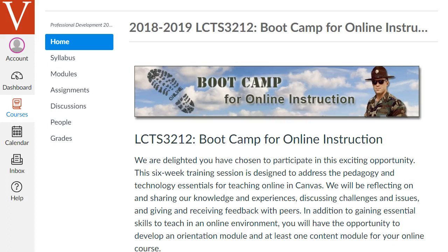Hi there, and welcome to the Boot Camp for Online Instruction course. This is a hybrid course, so we'll be meeting face-to-face, but I just wanted to make a quick intro video to give you an idea about what the course is about and what you need to do this first week that's online before we meet face-to-face. The basic idea of this course is to introduce you to online teaching, in particular how to design an effective online course.